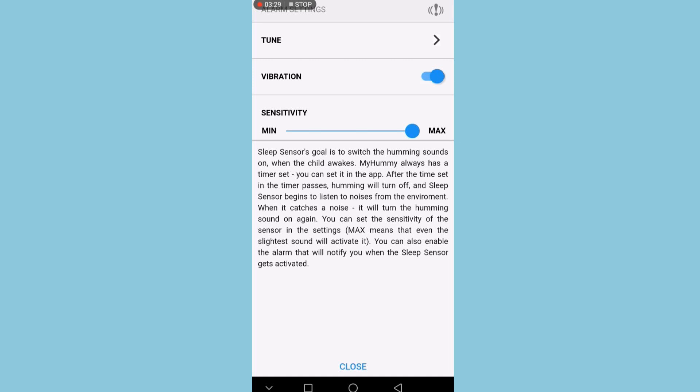After the timer passes, the humming will turn off and the sleep sensor begins to listen for noises. When it catches a noise, it will turn the humming sound on again. You can set the sensor sensitivity in the settings. Max means that even the slightest noise will activate it. You can also enable the alarm that will notify you when the sleep sensor gets activated.